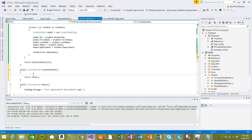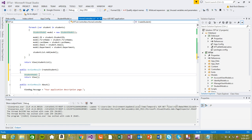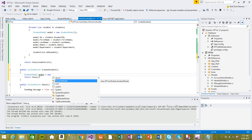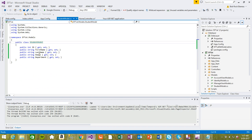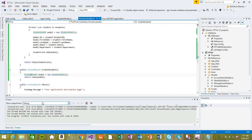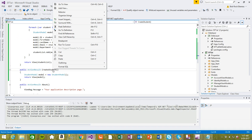We also need to create the student model. The reason we are creating this model is because we want the textboxes to automatically use these values — first name, last name, email, and department — automatically. That's why we're using this student model. So let's go back and create the view for CreateStudent.